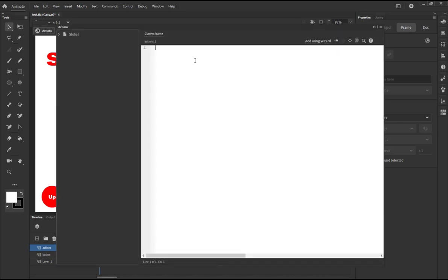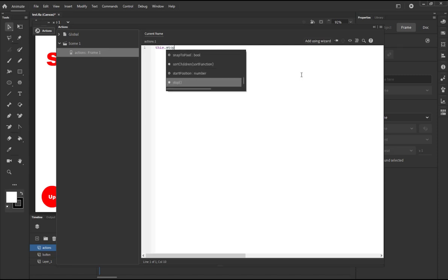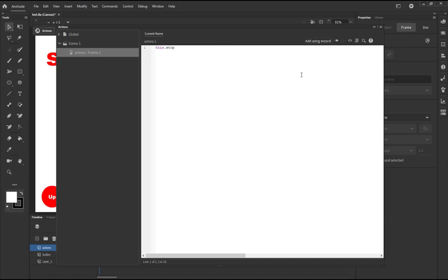And then I'm gonna write this.stop. OK, sorry, you always have to use this, this stands for this stage. OK, you can write the stage name if you want but this is how it works with actions, with JavaScript.